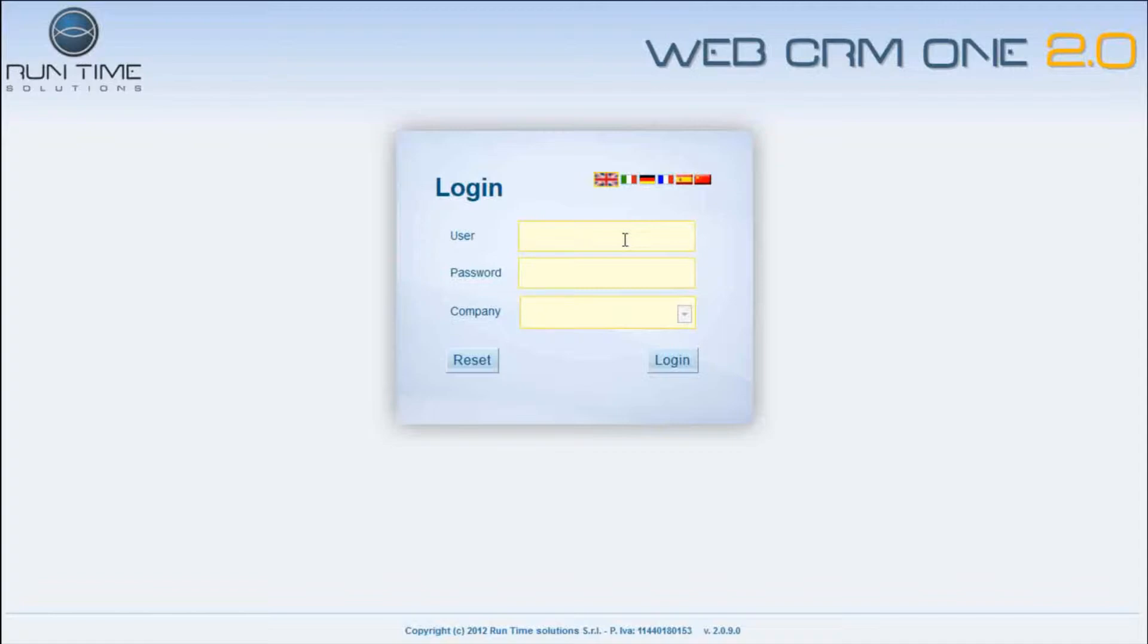According to the profile assigned to the user, in the homepage each user will visualize his personal homepage and only the information of his responsibility. The user has also the possibility to select the language he prefers and the company where he wants to operate. Naturally, each company is already set up in SAP Business One.